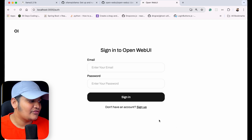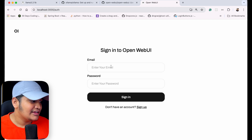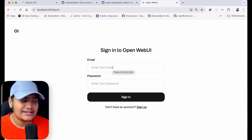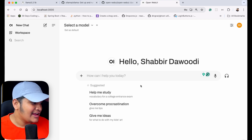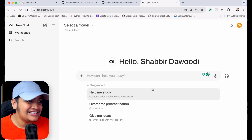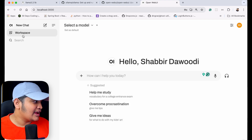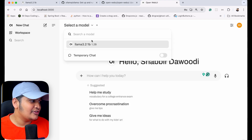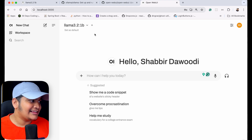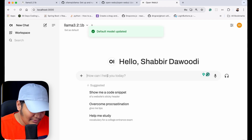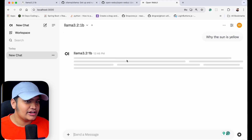Here you can see the localhost Open Web UI installed via Docker. It is asking you to sign up — I don't love that you need to sign up for a localhost app, but that's what it is. Just create your account and sign in. I've already logged in, and here is the beautiful UI of Open Web UI, similar to ChatGPT. There's a large text box for your prompt, suggestions, a new chat option, and you can see the model in use: Llama 3.2 1B. Let me ask the same question — why is the sun yellow?